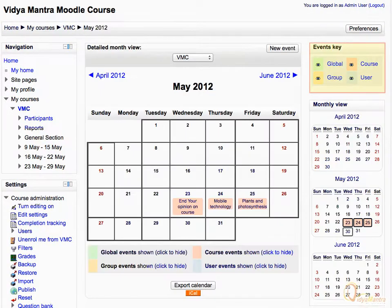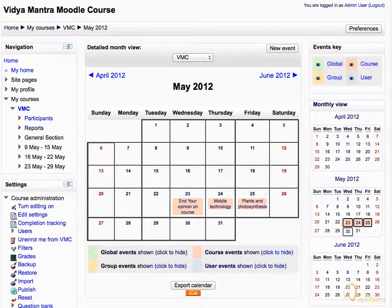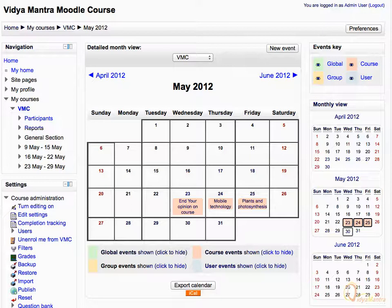There are four types of events in the Moodle calendar: global, course, group, and user events. Global events are site-wide news, and can carry schedule for planned site outages in the future. Such events can be generated by the admin.